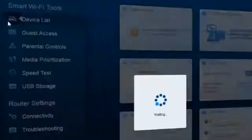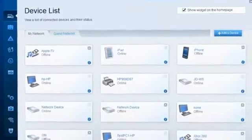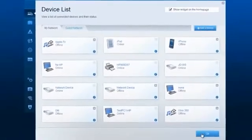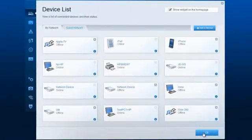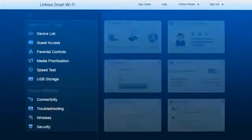On the device list, you can view and personalize the names and icons of all the computers and devices that are connected to both your main network and the guest network.